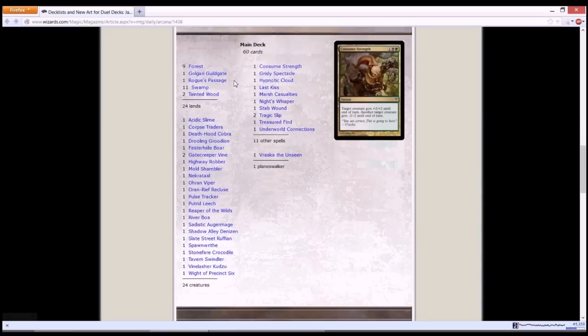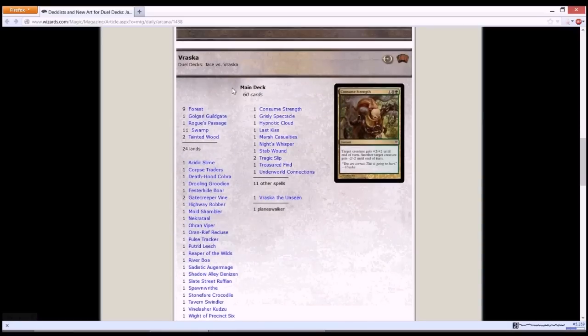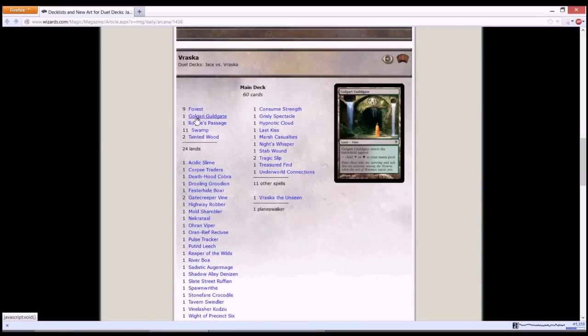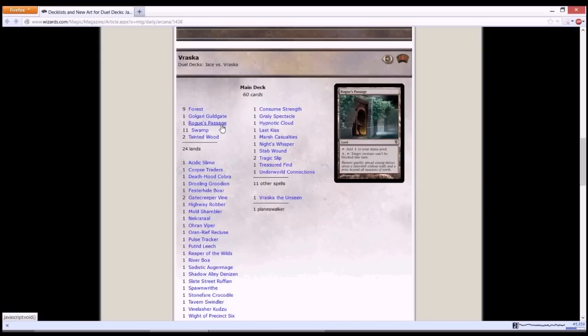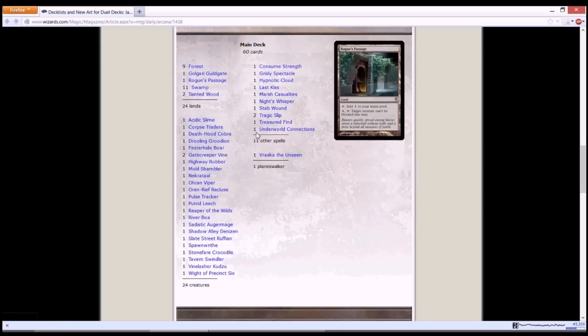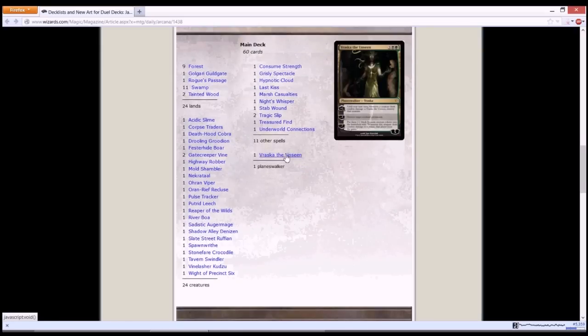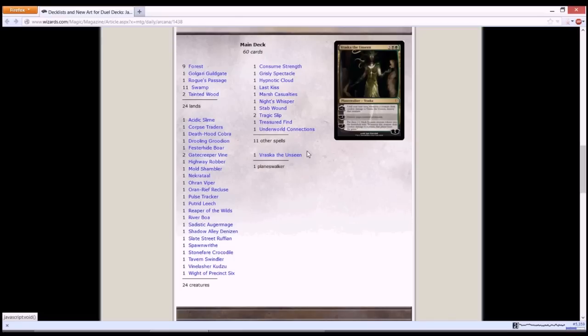So let's look at Vraska's deck. We have your basic lands, one of the guild gates, and Rogue's Passage. Pretty good card in combination with what Vraska's deck has, where you want to disable creatures blocking, because Vraska's ultimate is really awesome. Let's start with Vraska so you'll understand how this deck works.